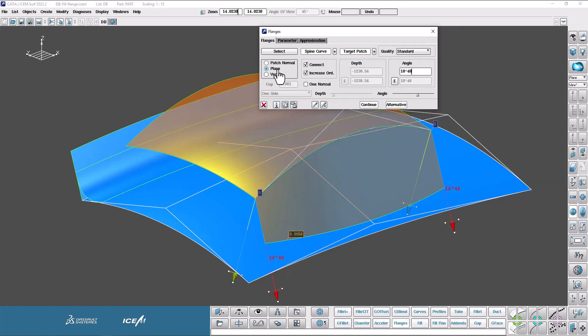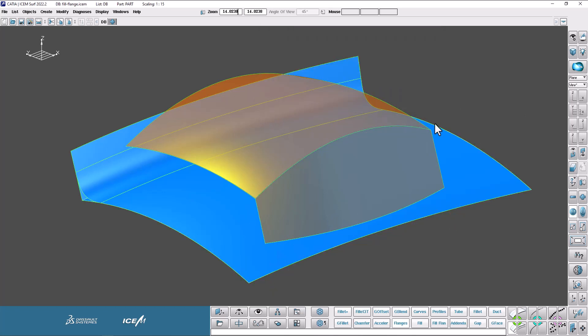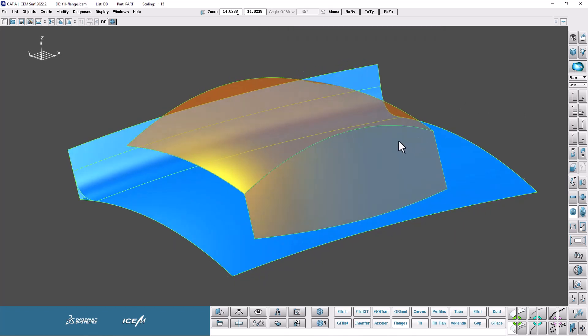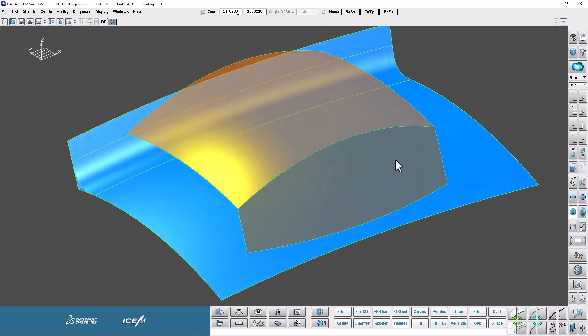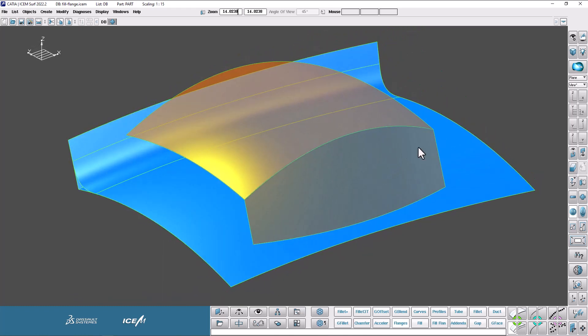Make it normal to the plane, the current plane. Very good. So there we go. So I've made a flange on that front edge.